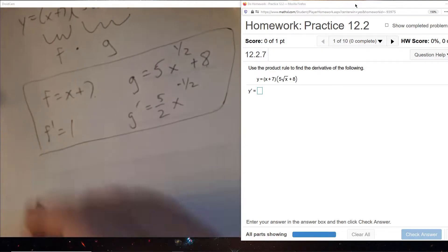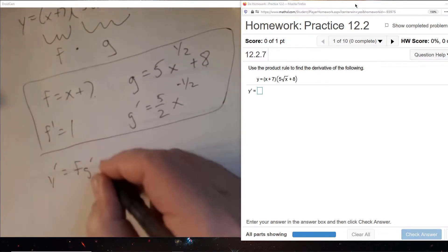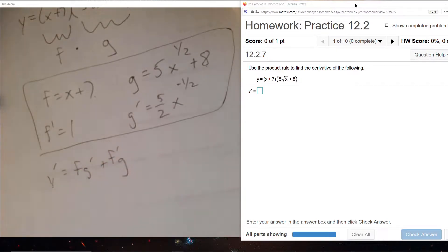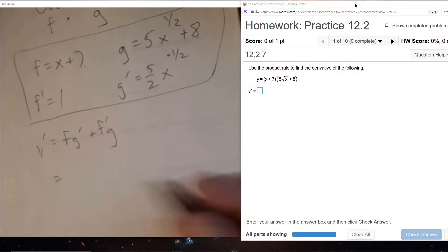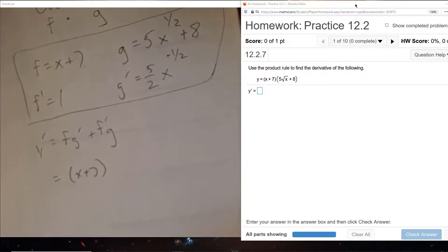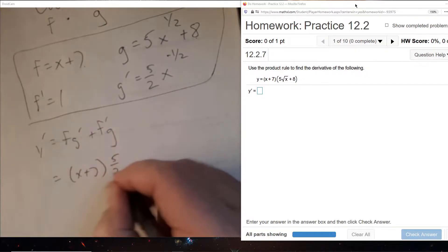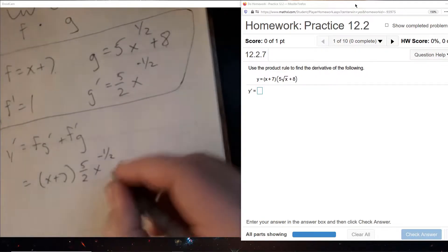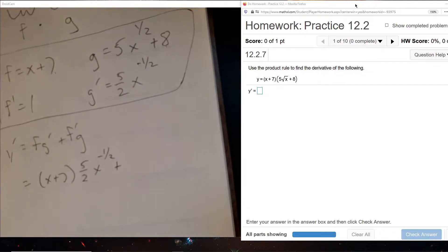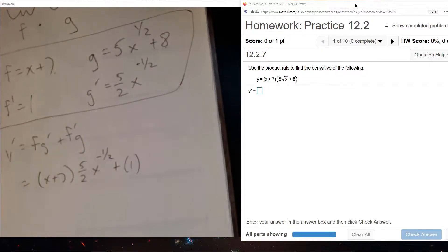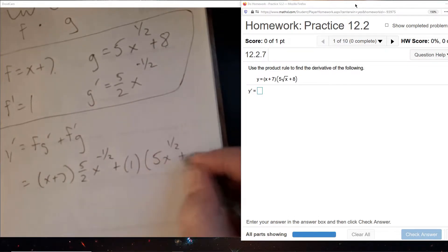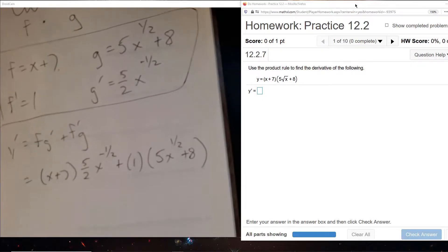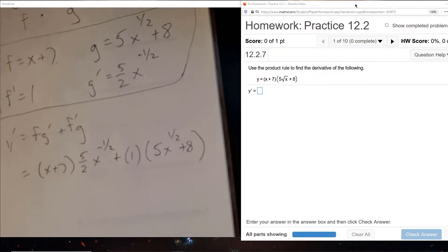Now we'll put them into the product rule: we have F times G prime plus F prime, which is 1, times G. That's our answer and now we'll do our best to clean it up.